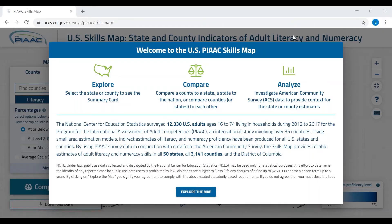Welcome to the USPAC Skills Map, an online tool that allows you to explore and compare estimates of adult literacy and numeracy skills for all U.S. states and counties. When you go to the tool, you will start at an introductory screen. Click on Explore the Map to enter the tool.